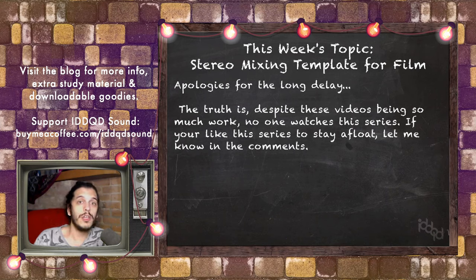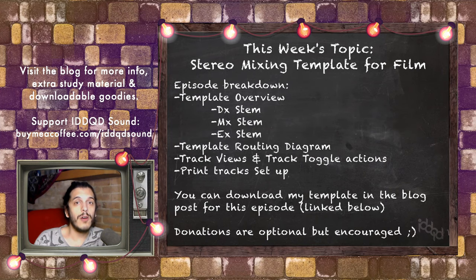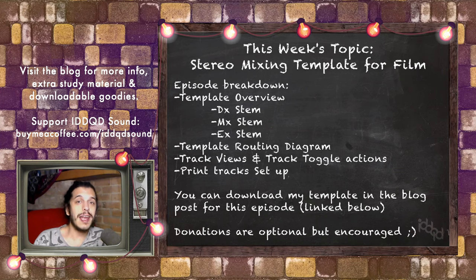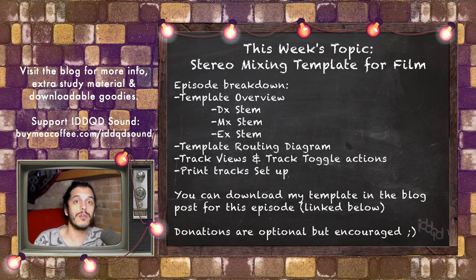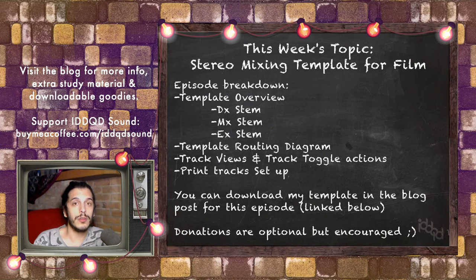Anyhow, today we're looking at my mixing template. I was going to show you my 5.1 template, but since the last episode, both Reaverb and Rea Surround have gone through a lot of changes and I need to update my template to reflect that.